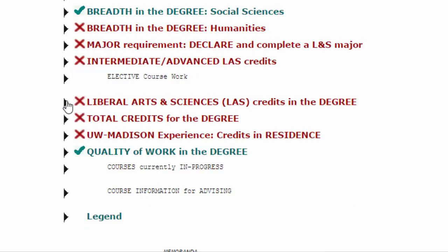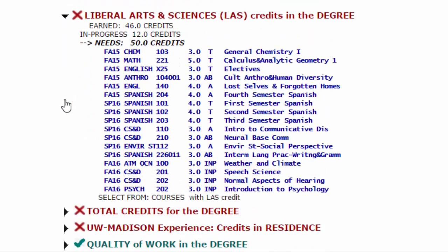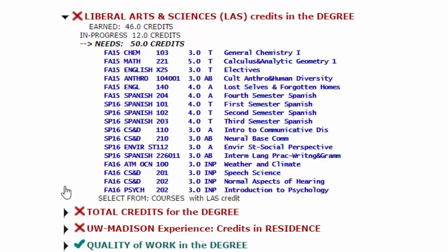For liberal arts and sciences credits in the degree, 108 credits need to be earned in courses specifically credited as letters and sciences credit. This includes all courses in LNS departments and those courses in departments outside LNS which are designated with a C in the GE BLC column in Student Center's class search. This leaves you with a maximum of 12 credits that can be taken outside of LNS without an LNS designation that can still count for your degree.